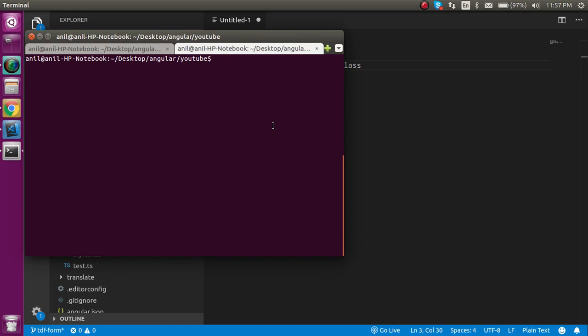Now let's add Bootstrap with a single command. Just use ng add bootstrap.